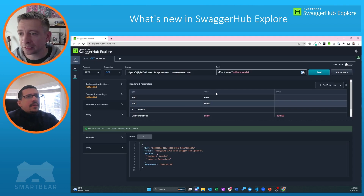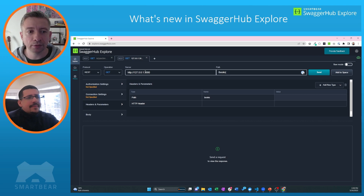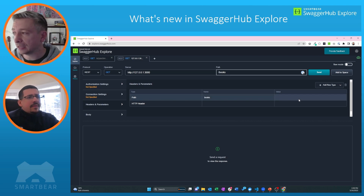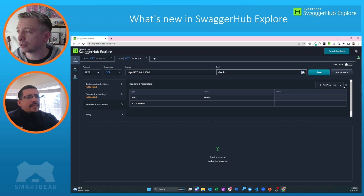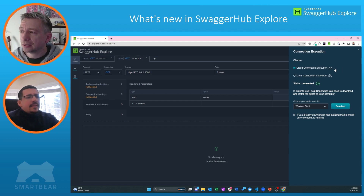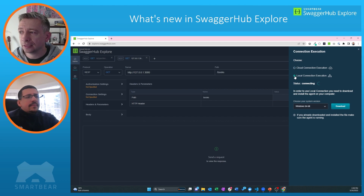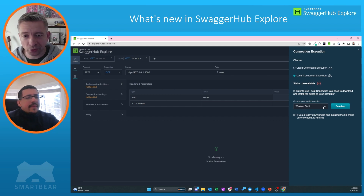I'm going to go back to Explore, open up a new exploration tab, and paste in my local endpoint. Before I can hit my local endpoint, I first need to switch from cloud execution into local agent execution. On the right hand side, we'll see a cloud icon with a tick indicating I'm connected to the cloud. I'm going to click that to open up the connection execution menu and choose the local connection execution. If you don't already have the local agent installed, you can choose your operating system here, hit the download button, and follow the simple installation wizard.